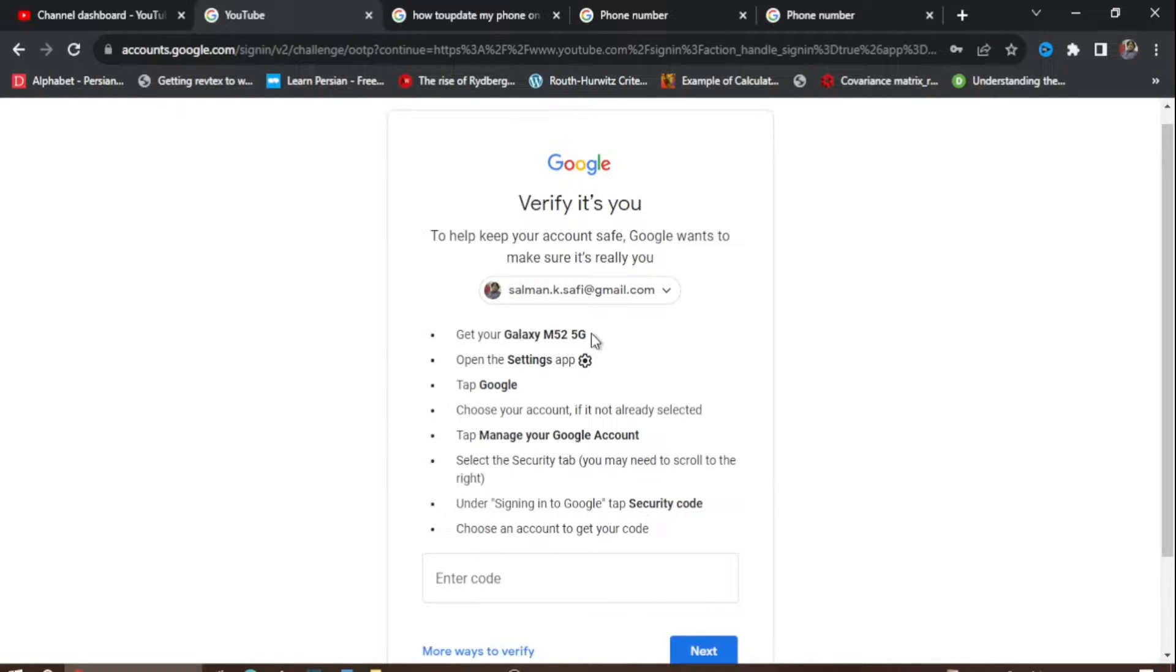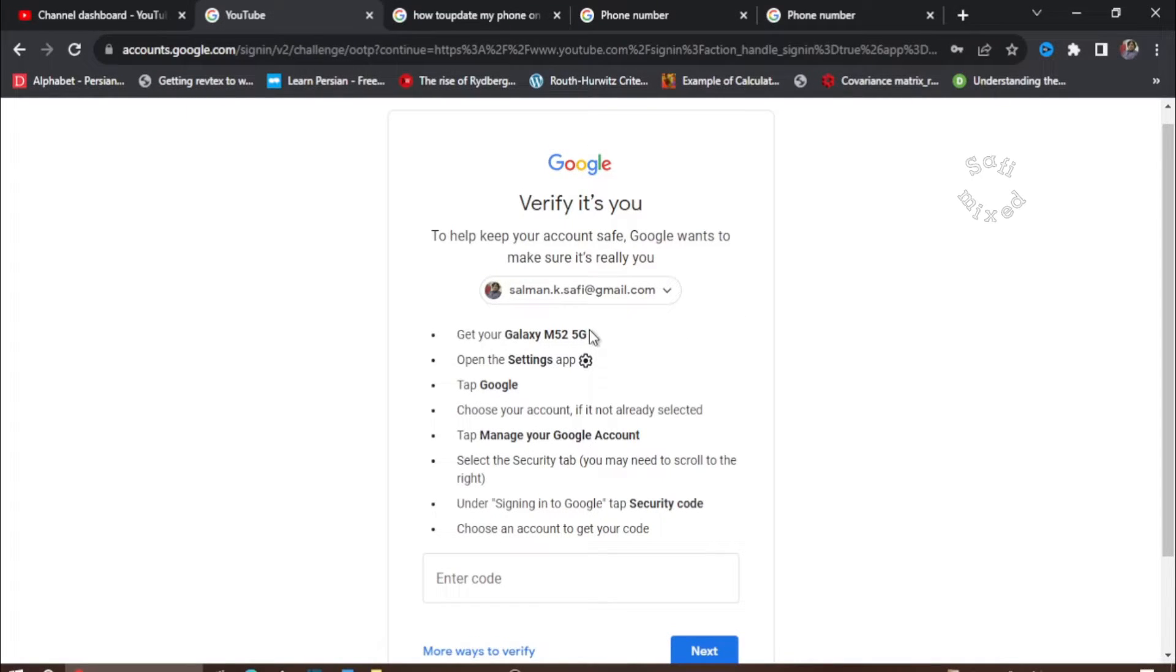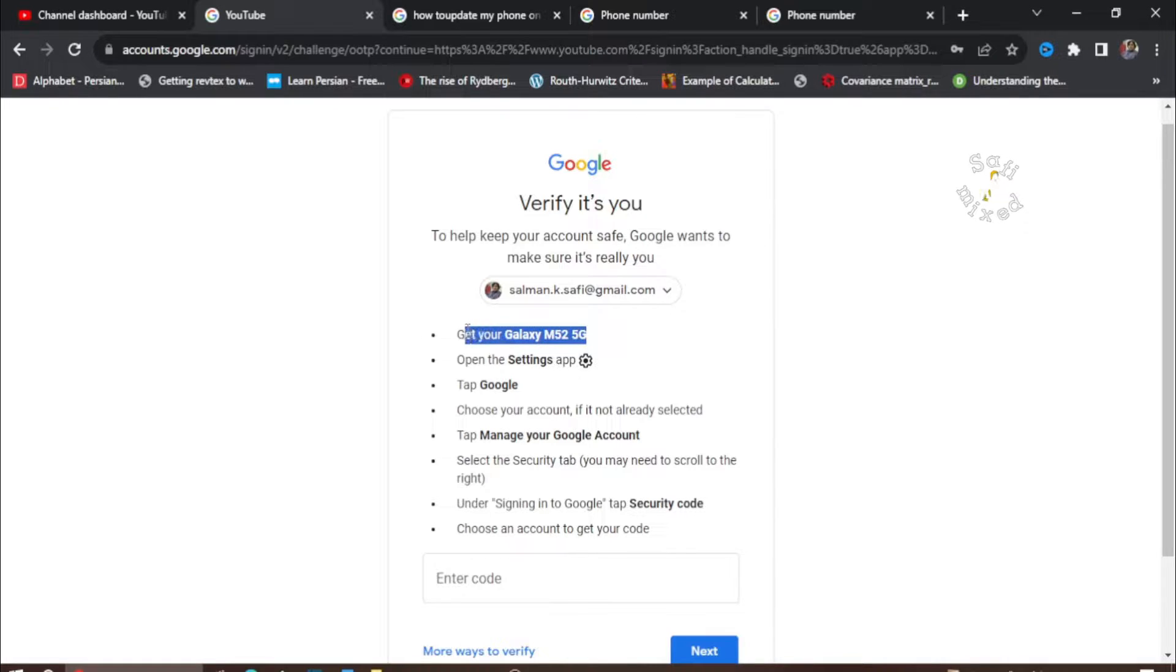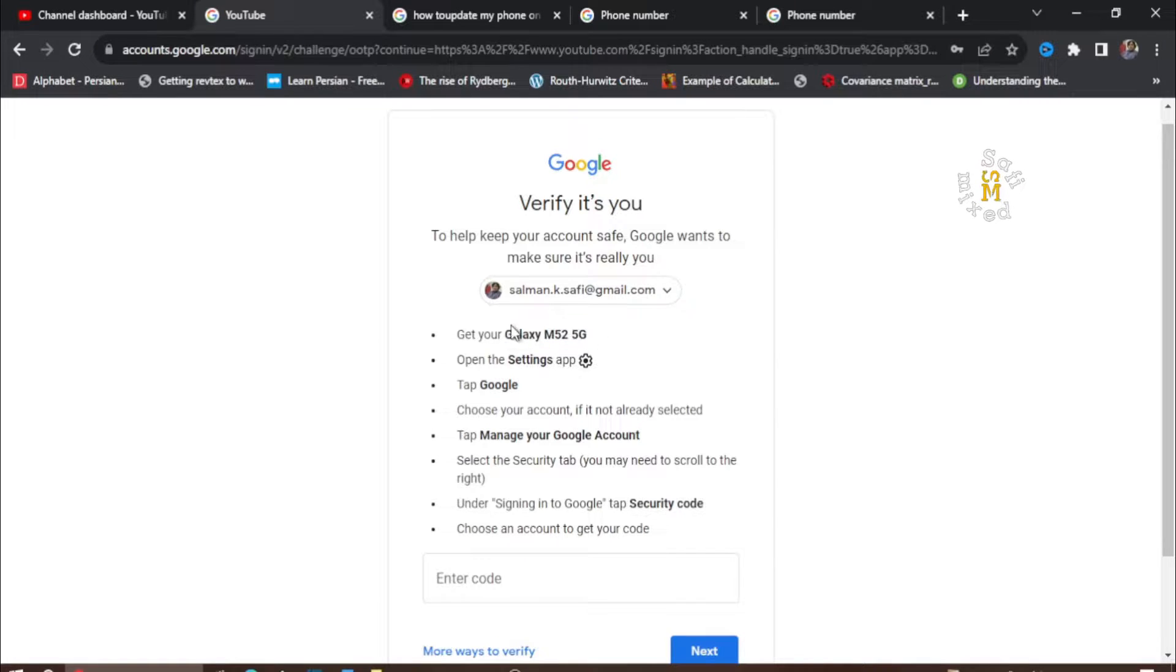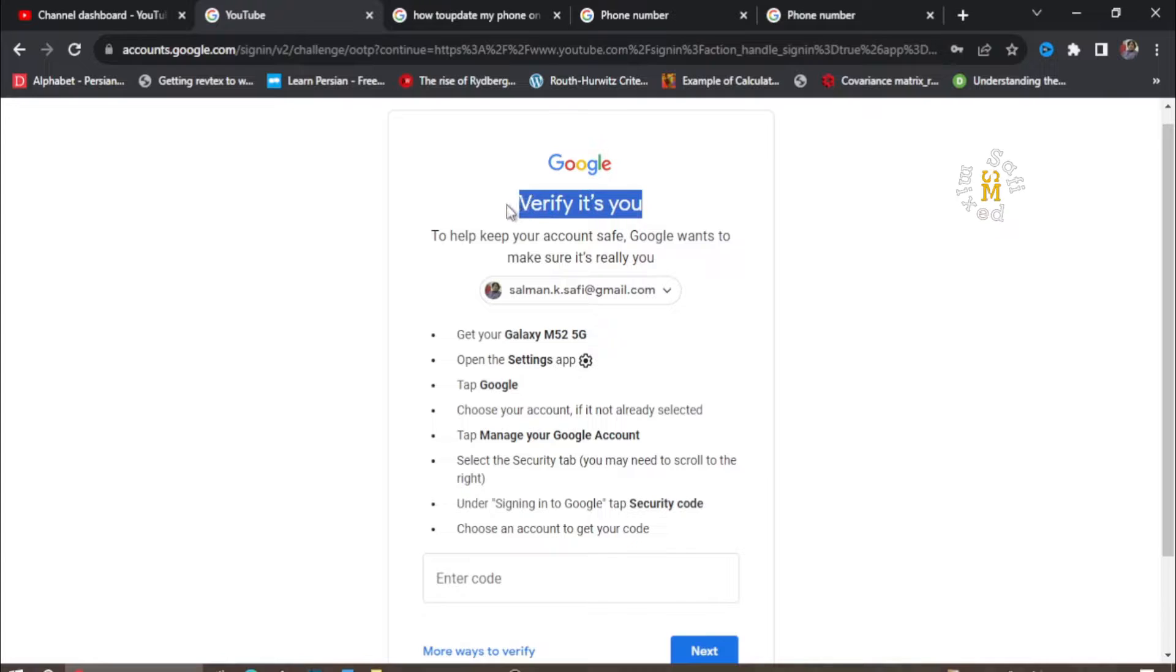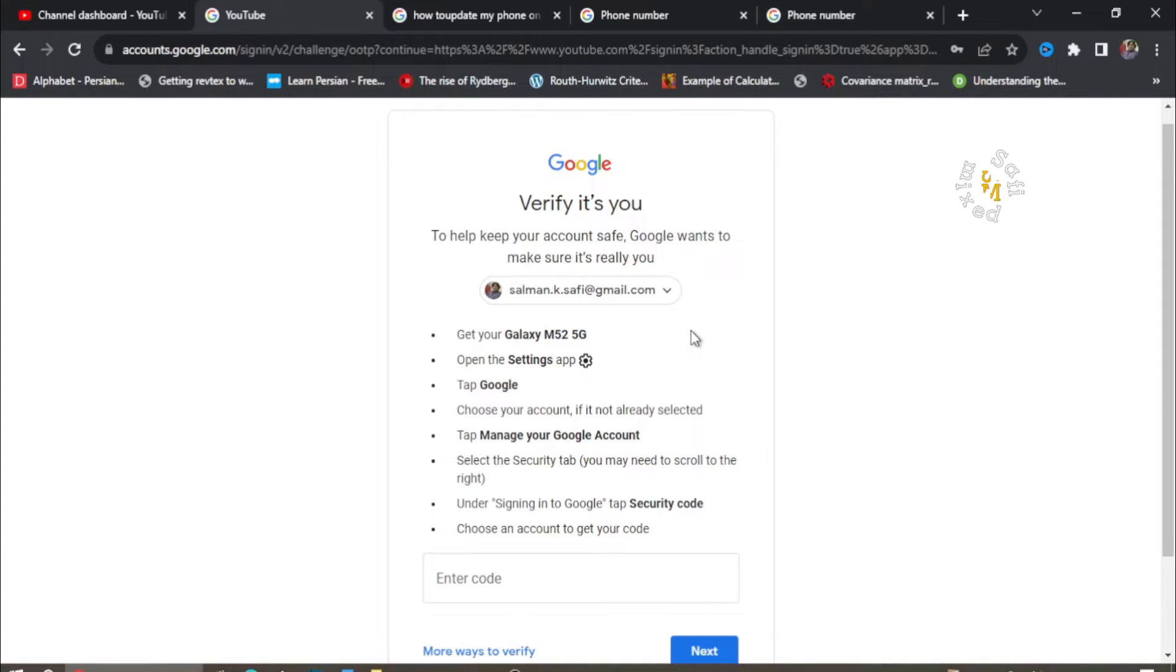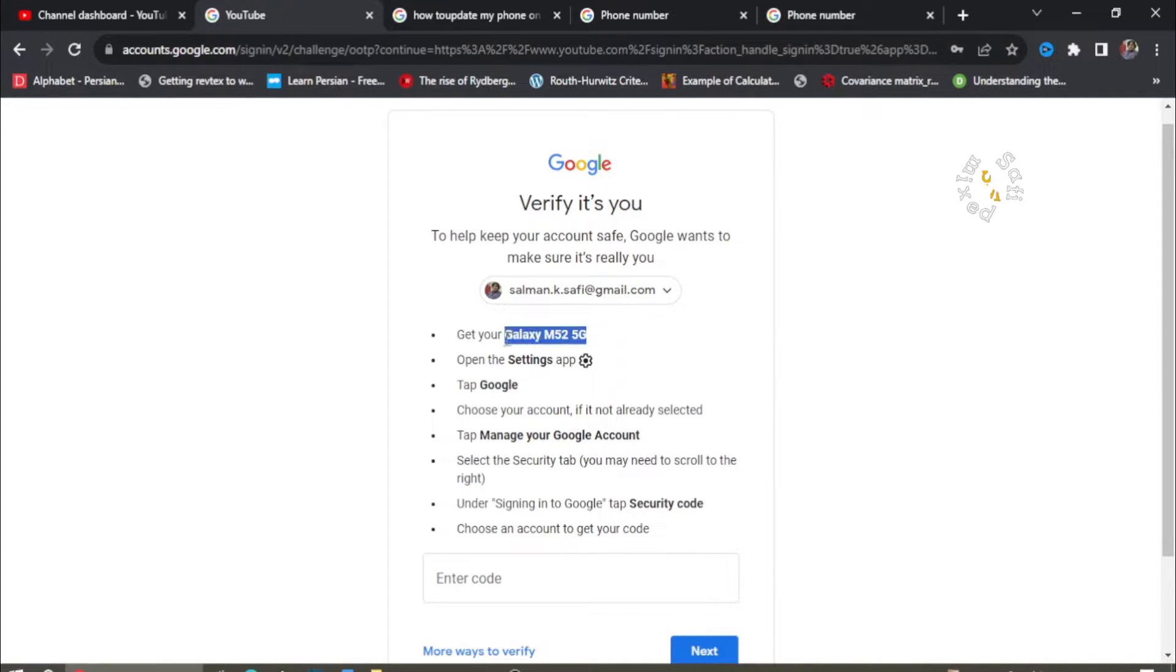For example, I used to use this phone Galaxy M525G but this is not in my use anymore. When I try to verify my Google account, Google sends me messages on this phone number but this is not in my access now.